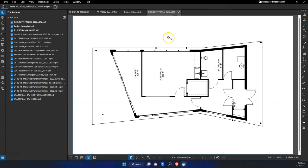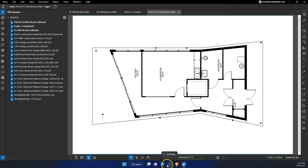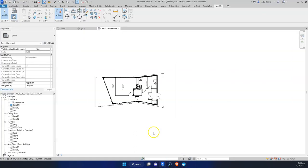There we go — now we just have a very clean drawing that we can bring into any of those other softwares. That's a few things just to look at. Thanks everyone for watching — let me know if you have questions.